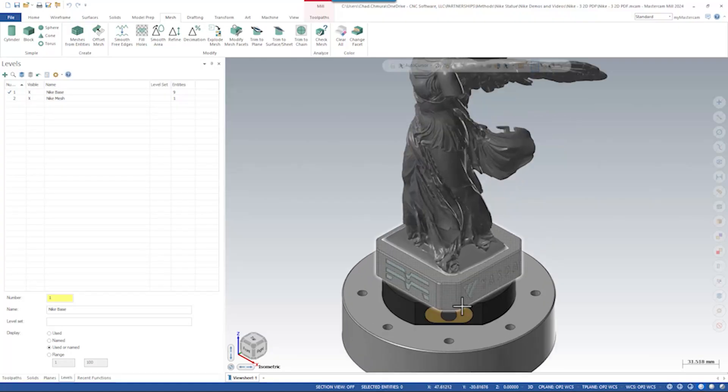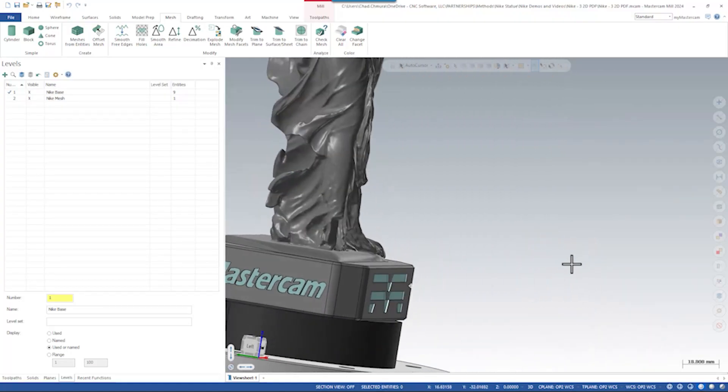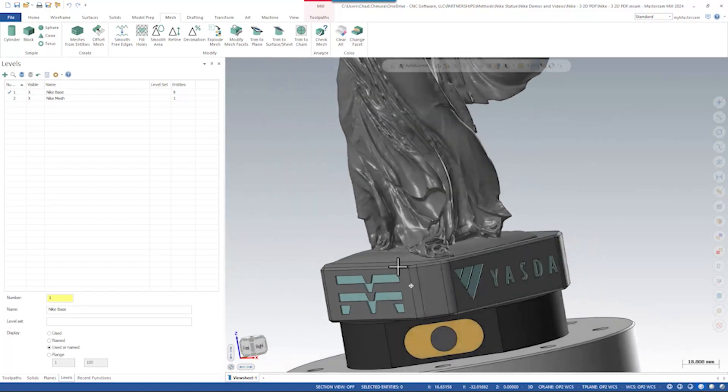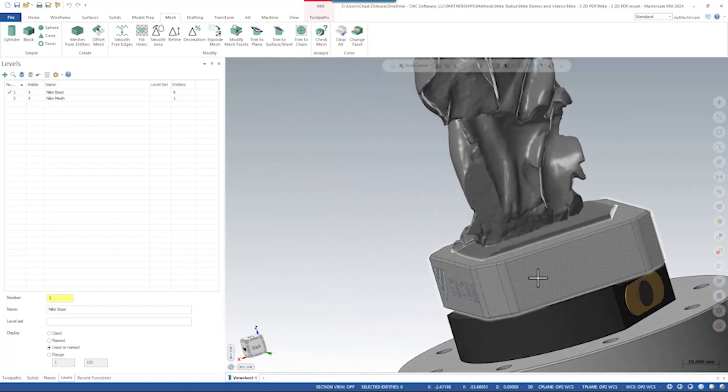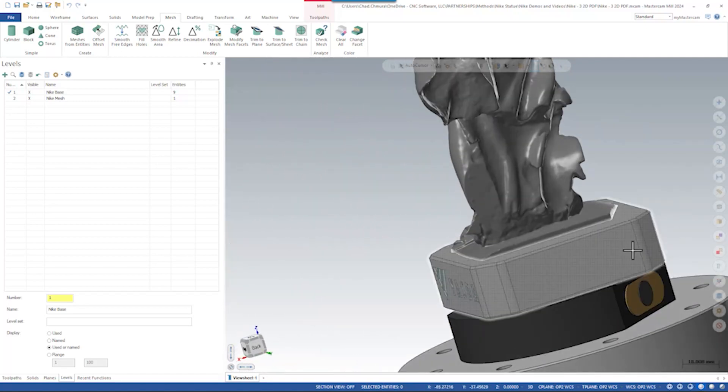Now that we're done smoothing the Nike model, we're ready to get this thing onto the base and get machining. We want to acknowledge partner contributions to this project by including their logos on the model. The base currently has three logos on it: Mastercam, Methods, and Yazda, leaving one face open for another logo.